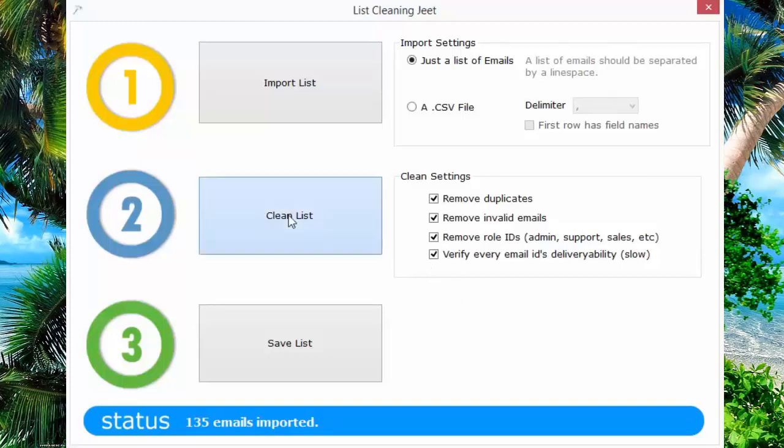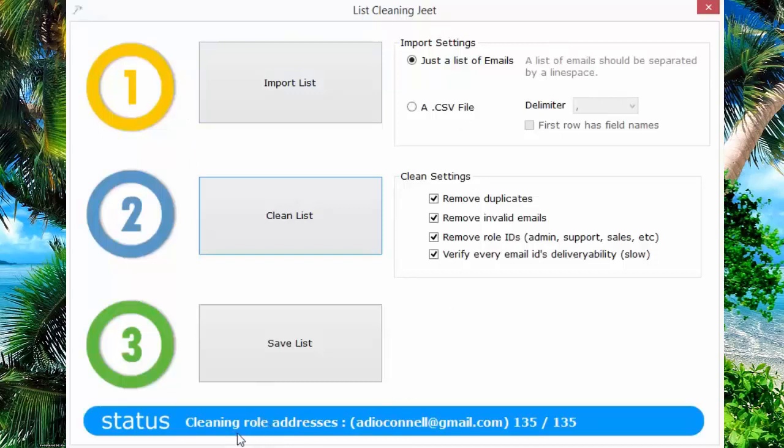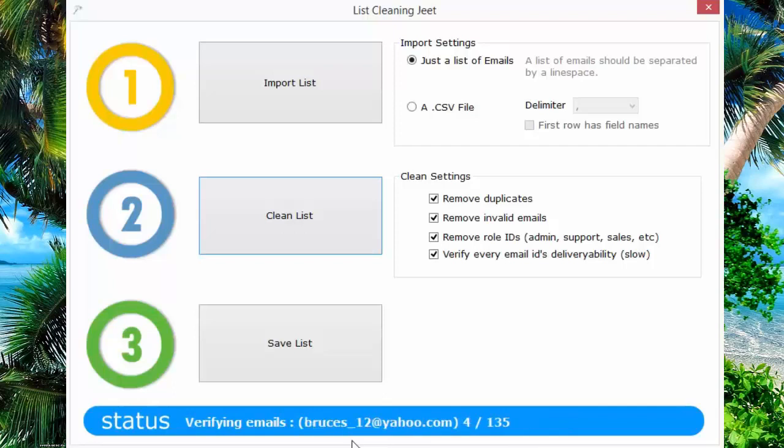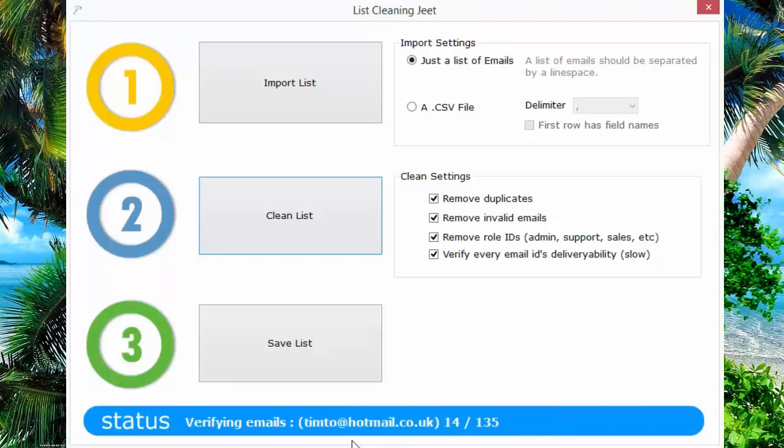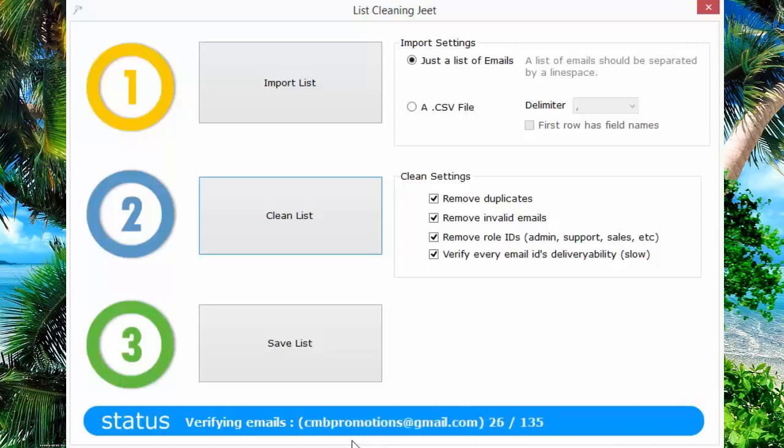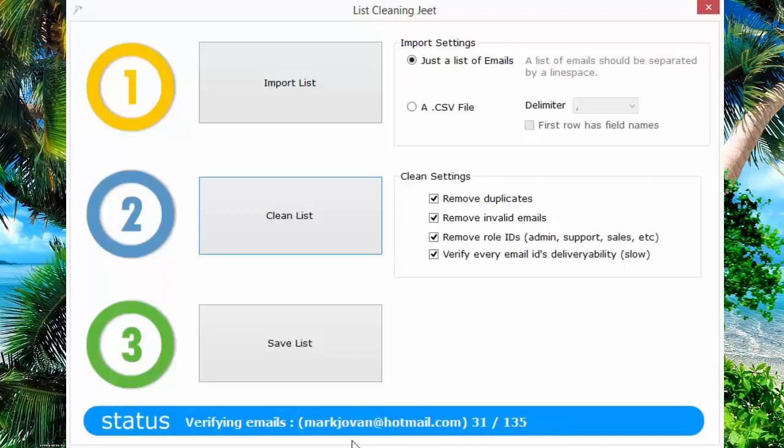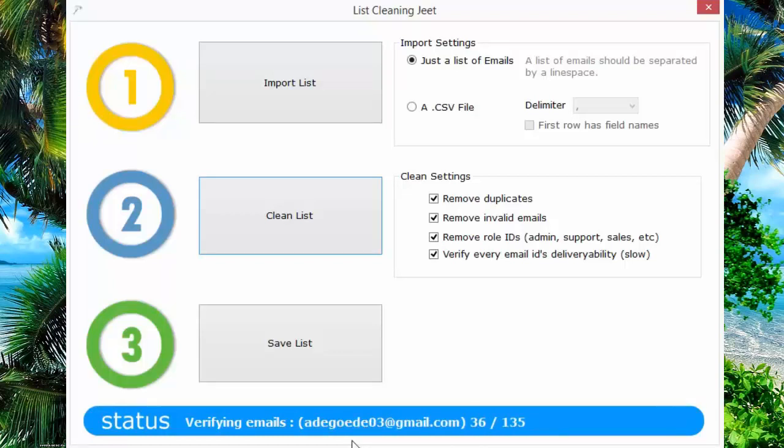When you're ready, click on the clean list button. List Cleaning Jeet will immediately start cleaning them, and in a matter of seconds, it will clean all the email IDs that you've submitted. Right now as we speak, it is actually talking to the servers, sending them test requests, finding out if the email exists, and making sure that all the bad emails are removed.